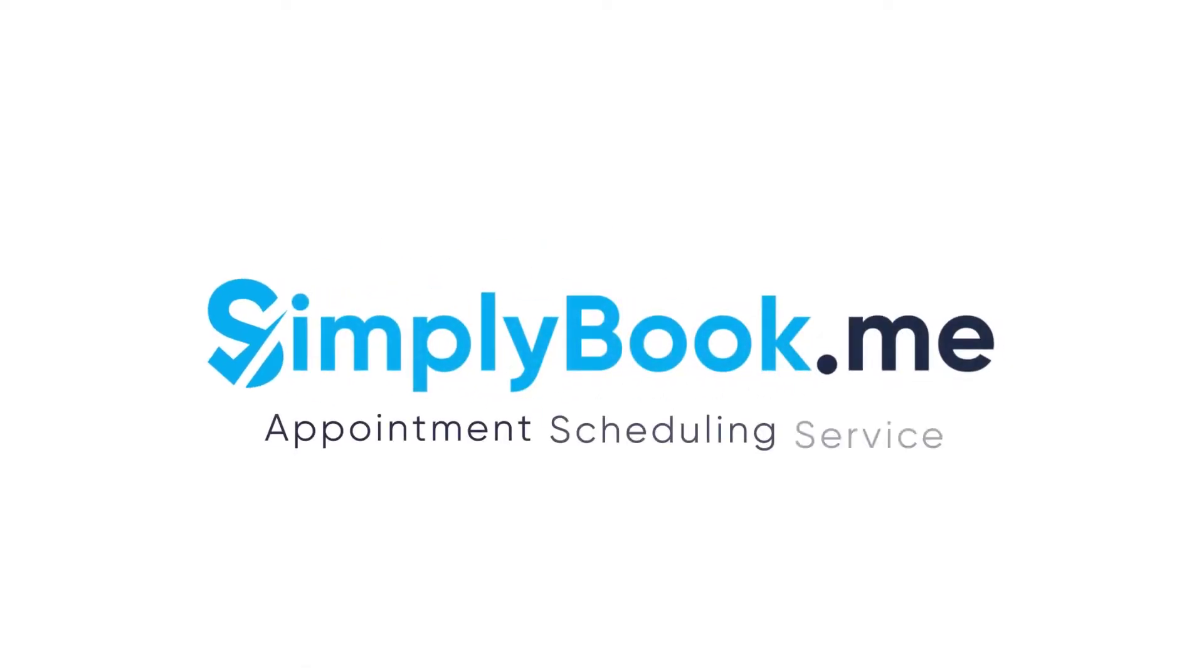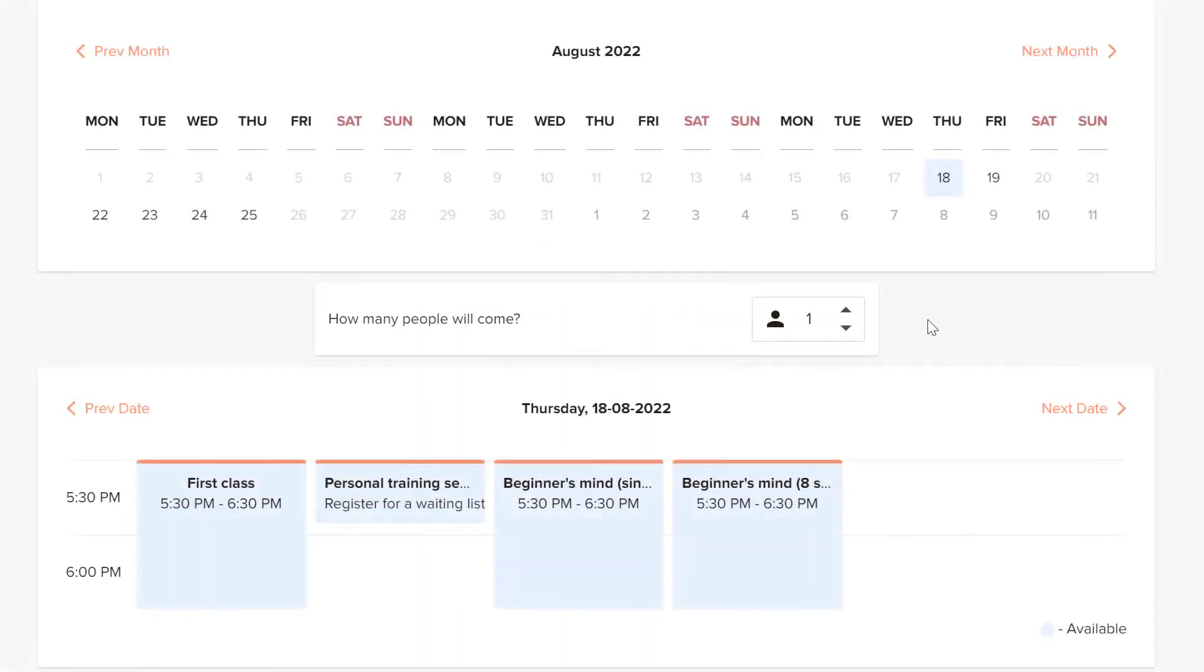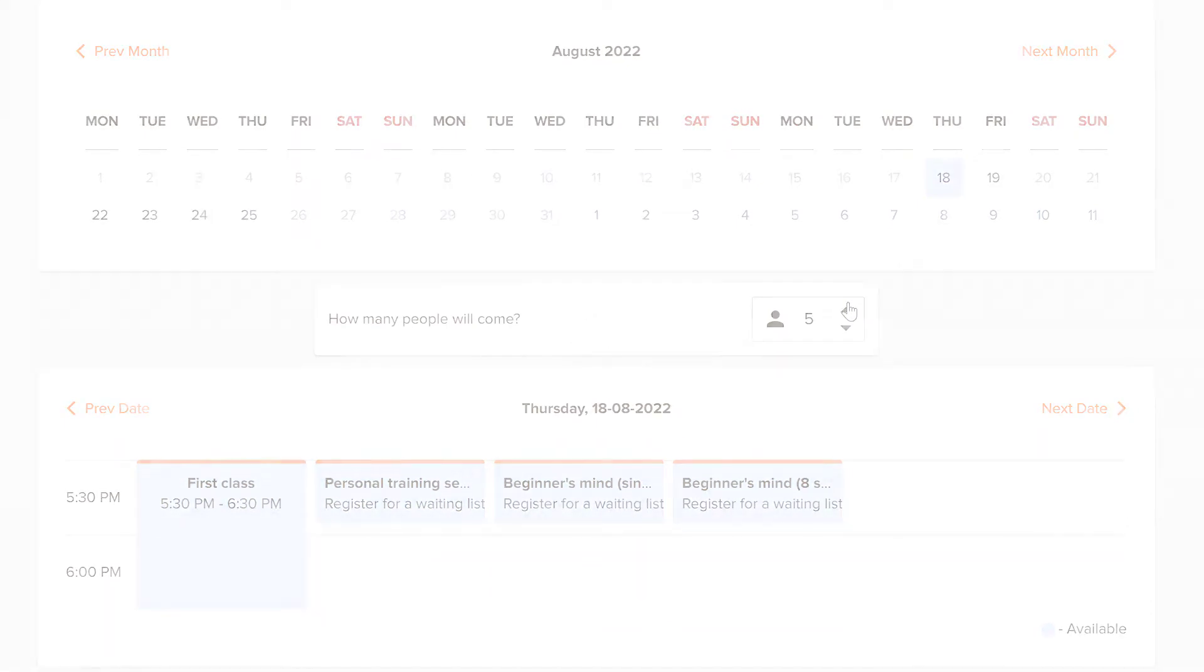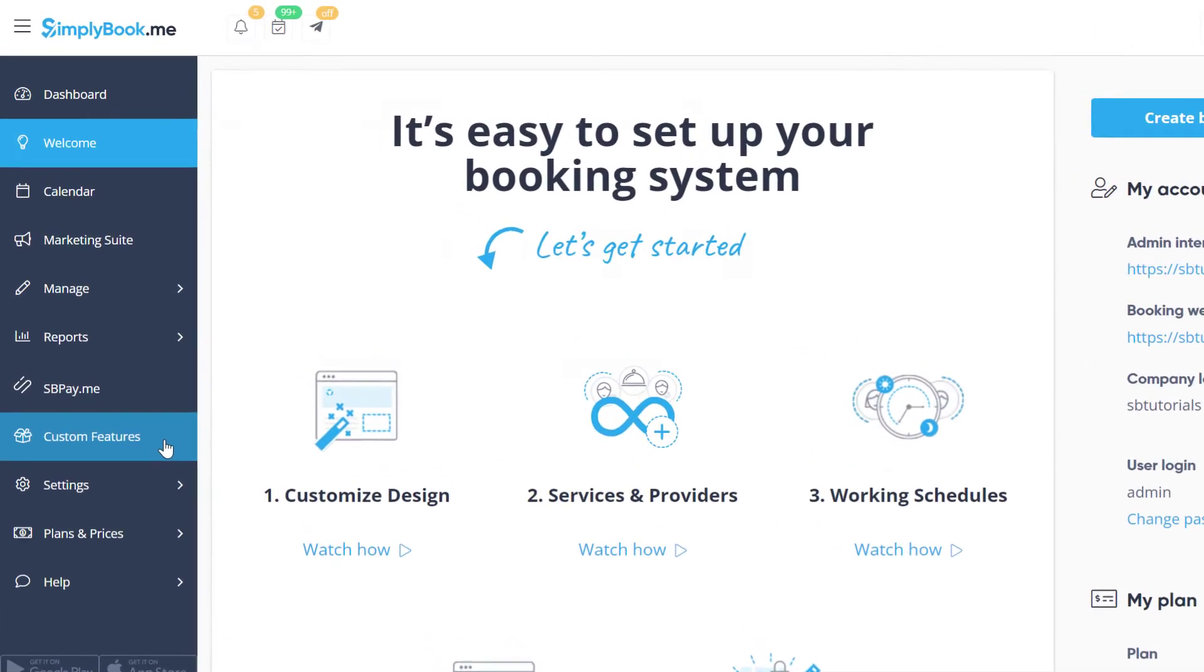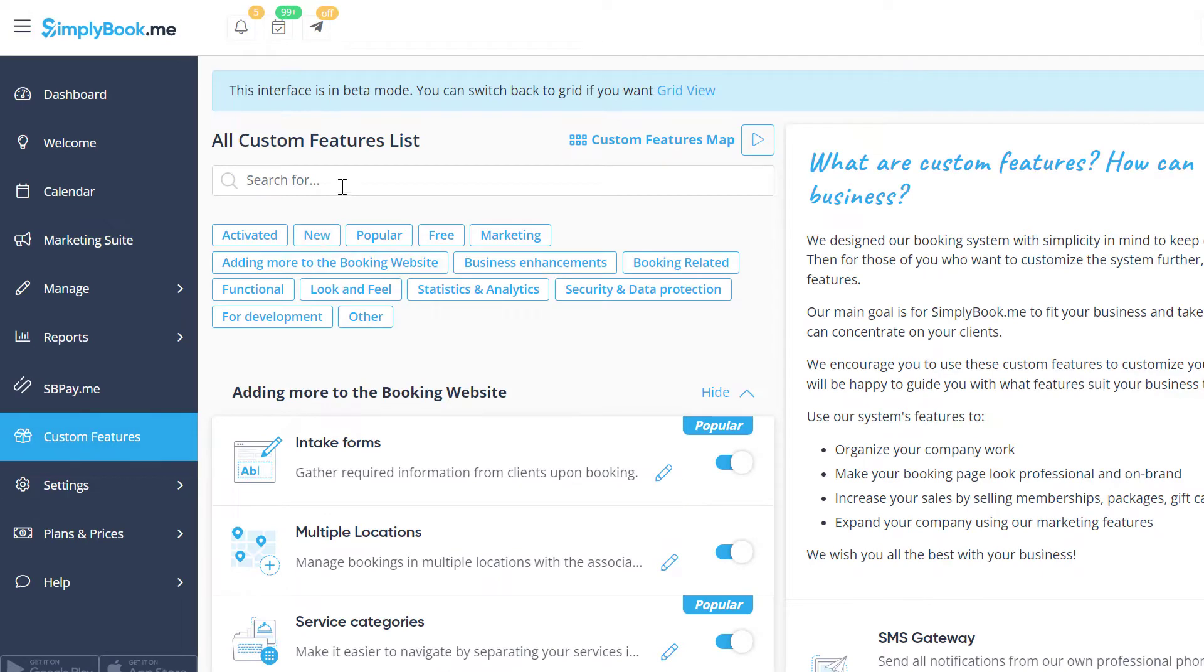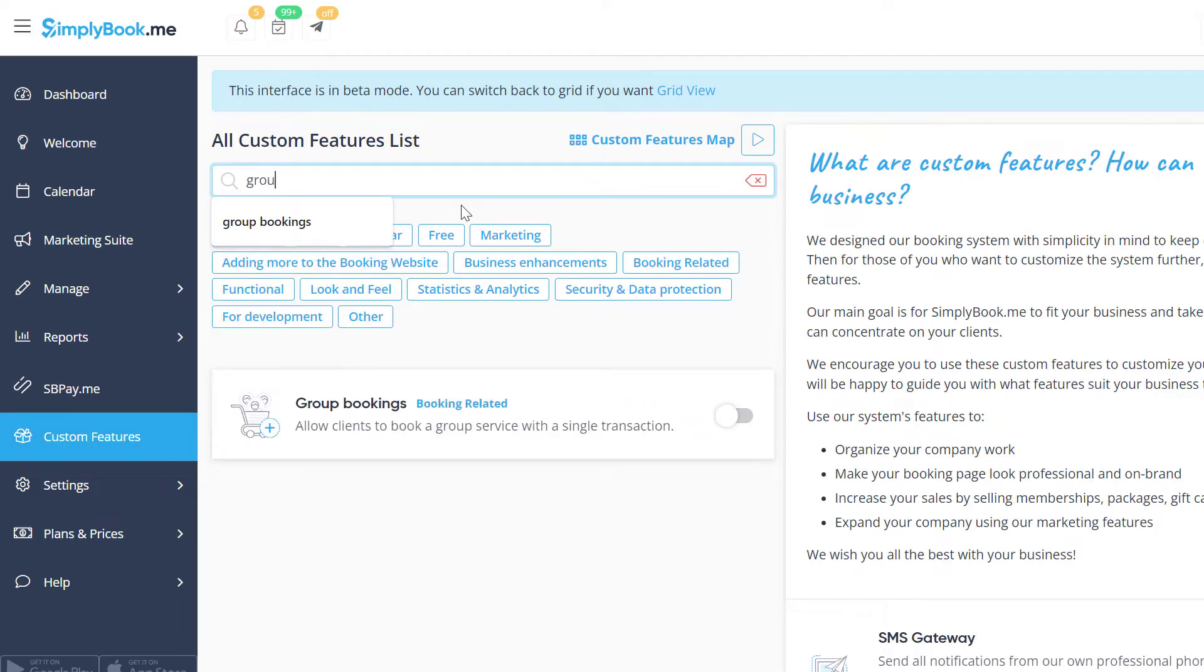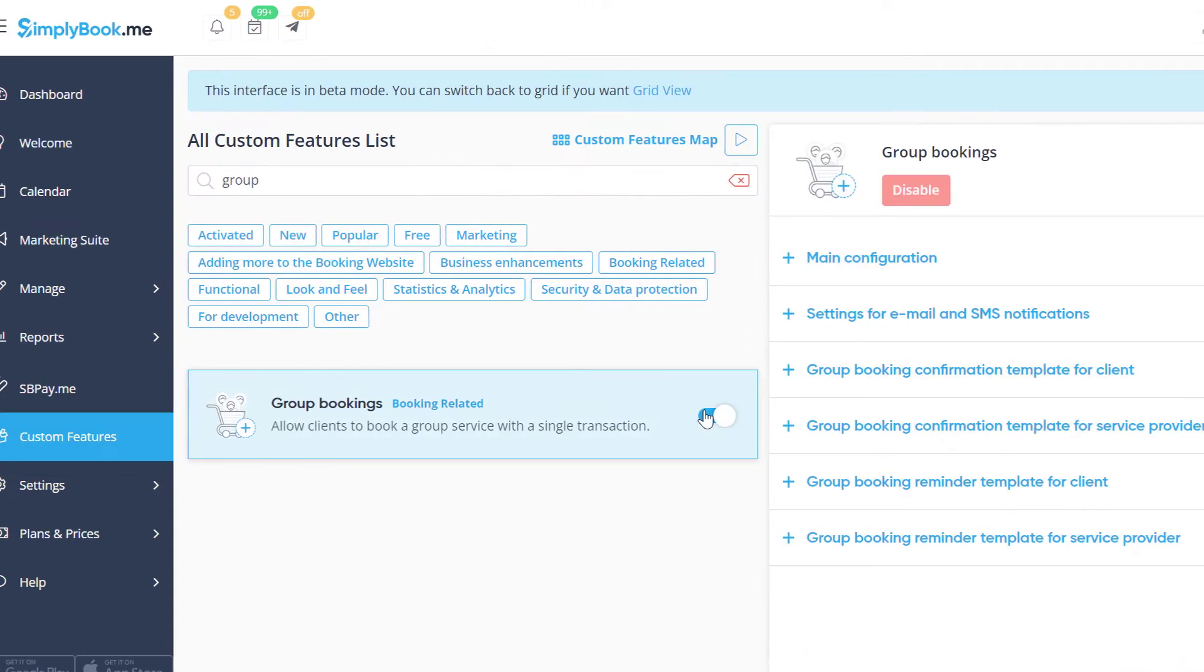In this video, we'll take a look at how you can offer the option of booking multiple attendees using Simply Book Me. Let's start by enabling the Group Bookings feature on the Custom Features page of your Simply Book Me account.